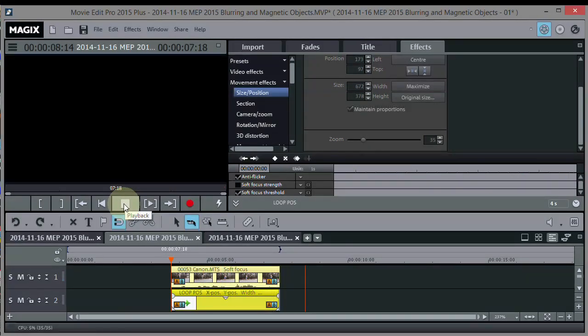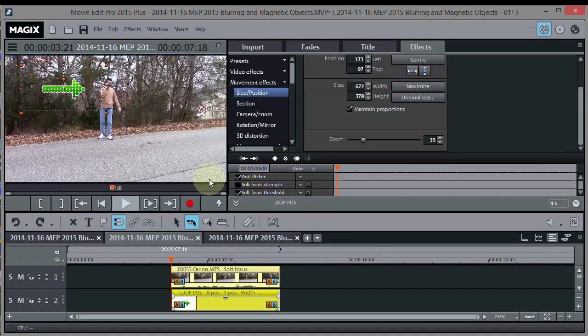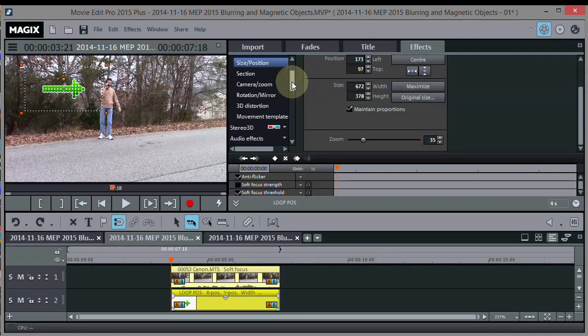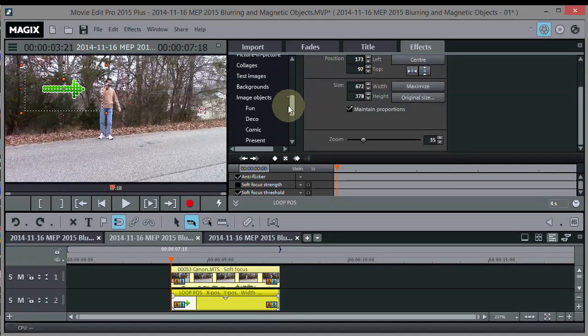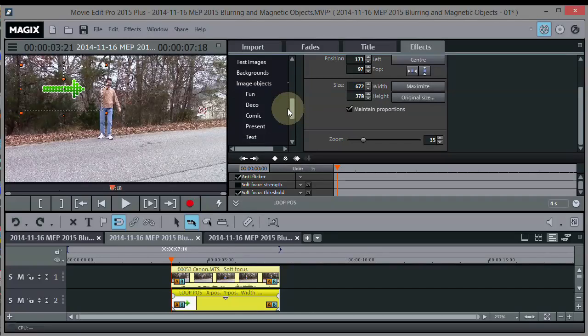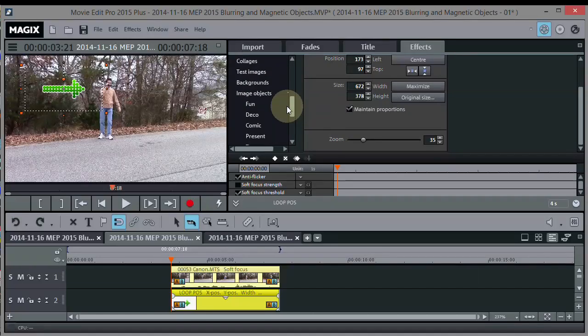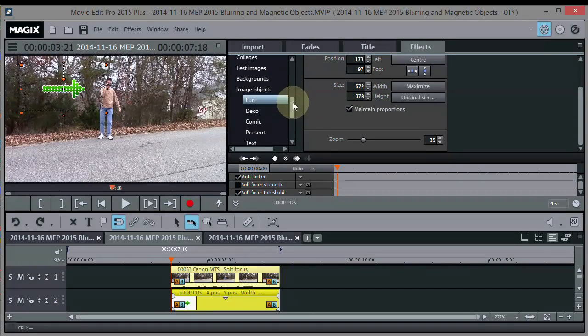You can see the arrow followed him along. So you can do that with any of these design elements that came along with the Plus version of Magix Movie Edit Pro.